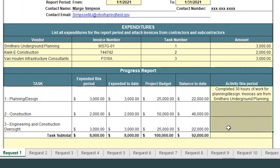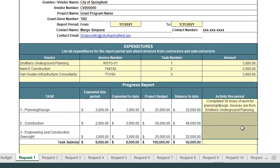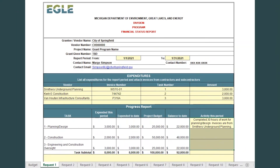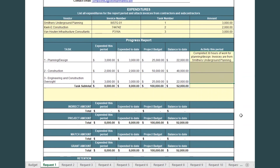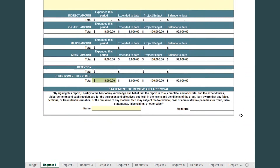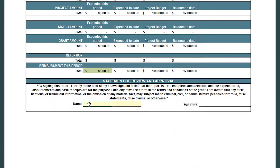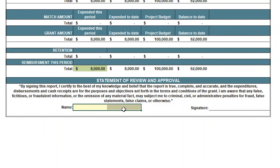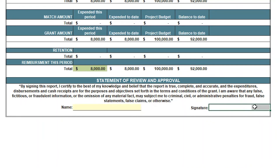After entering the expenses and any project summaries, save the document for use in subsequent report periods. Have the bottom of the Request tab signed by the authorized signer for the grant, then submit this to your state contact via email with supporting expense documentation.